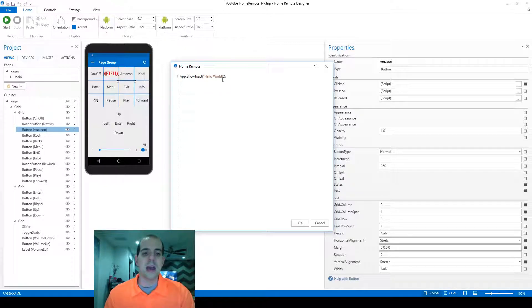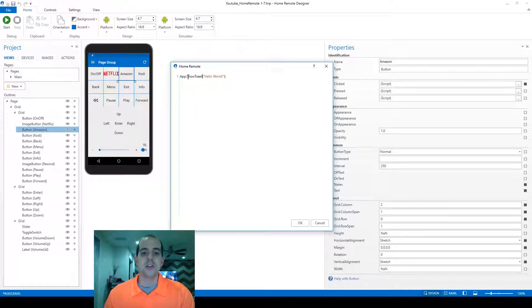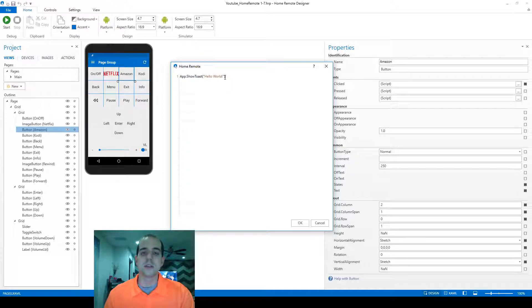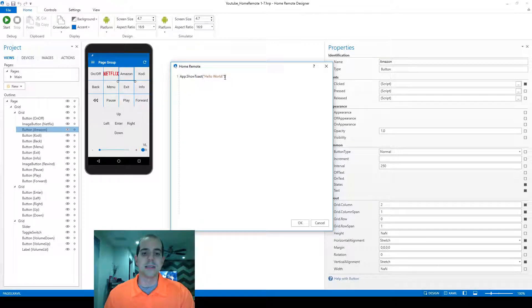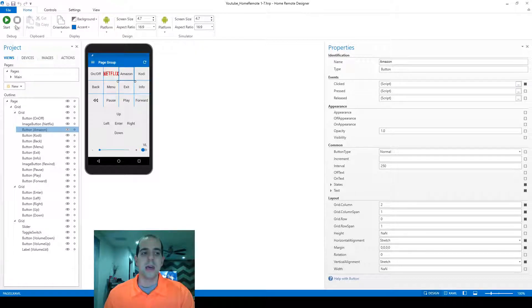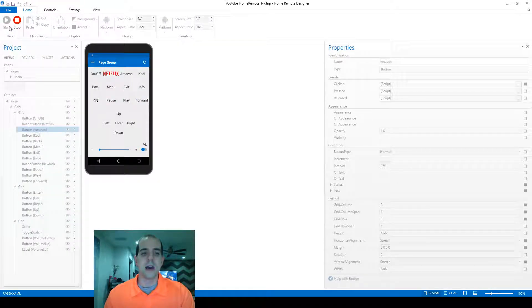So our command now is app, period, show toast, and then we've still got the hello world in the little string. That's still the text that we're passing into this command. We're going to click OK to save again, and let's test it out.